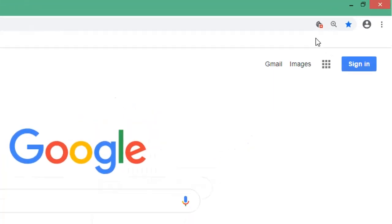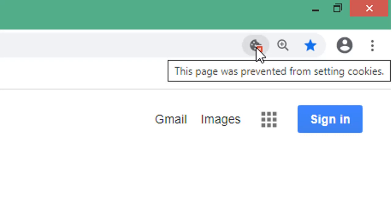This little icon looks like a partially eaten cookie with a red cross next to it. And if you hover over it, it says this page was prevented from setting cookies. Now this is informing you that you have that option disabled within your Chrome settings.